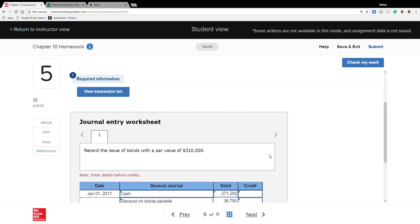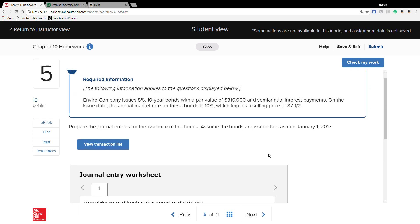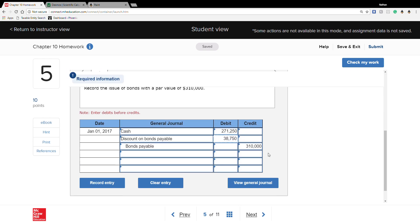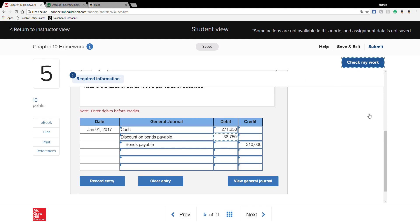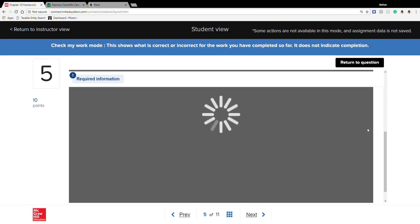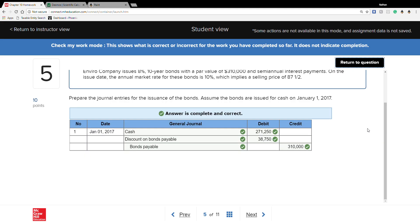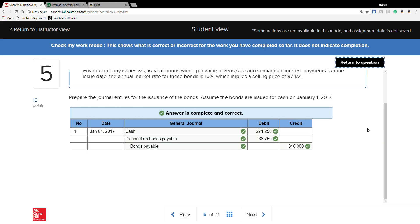That's all you need for Question 5. Always hit 'Check My Work' to make sure everything is correct, and we're good to go.